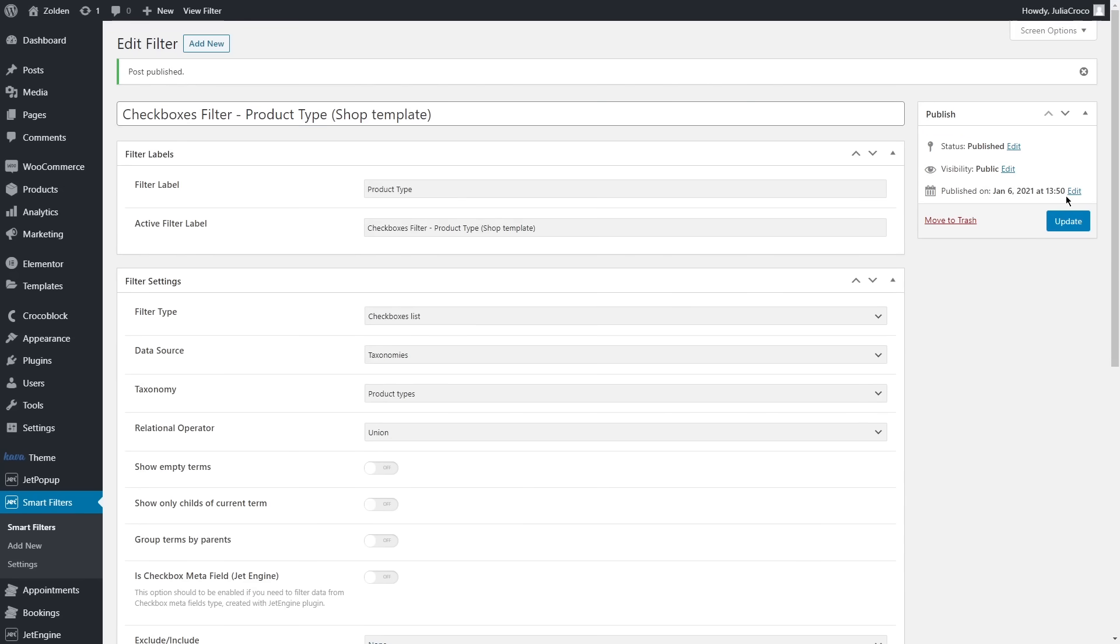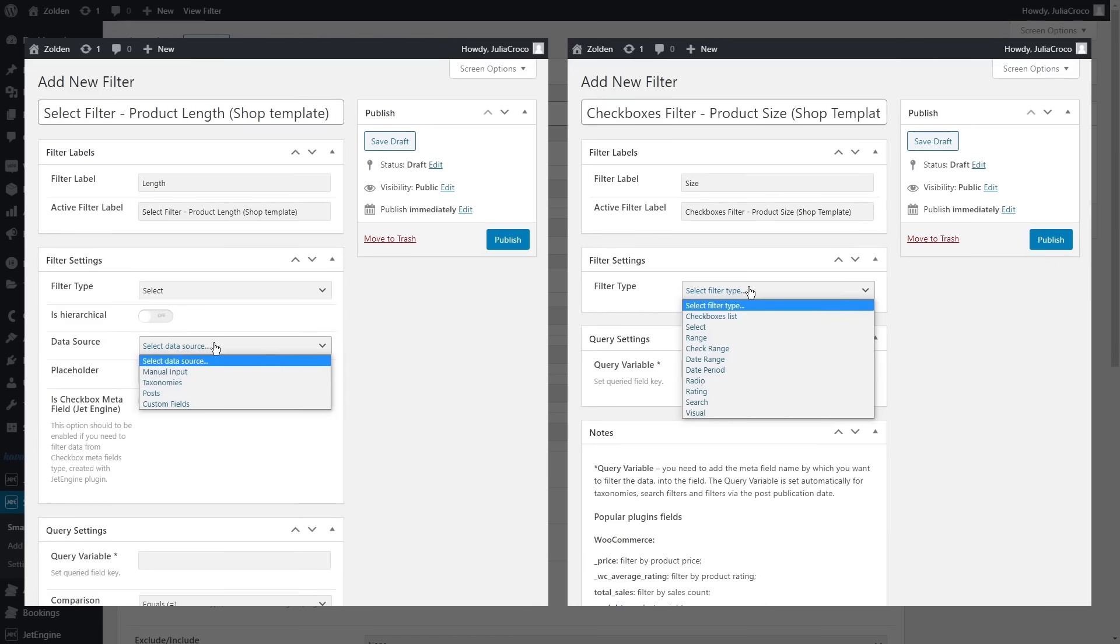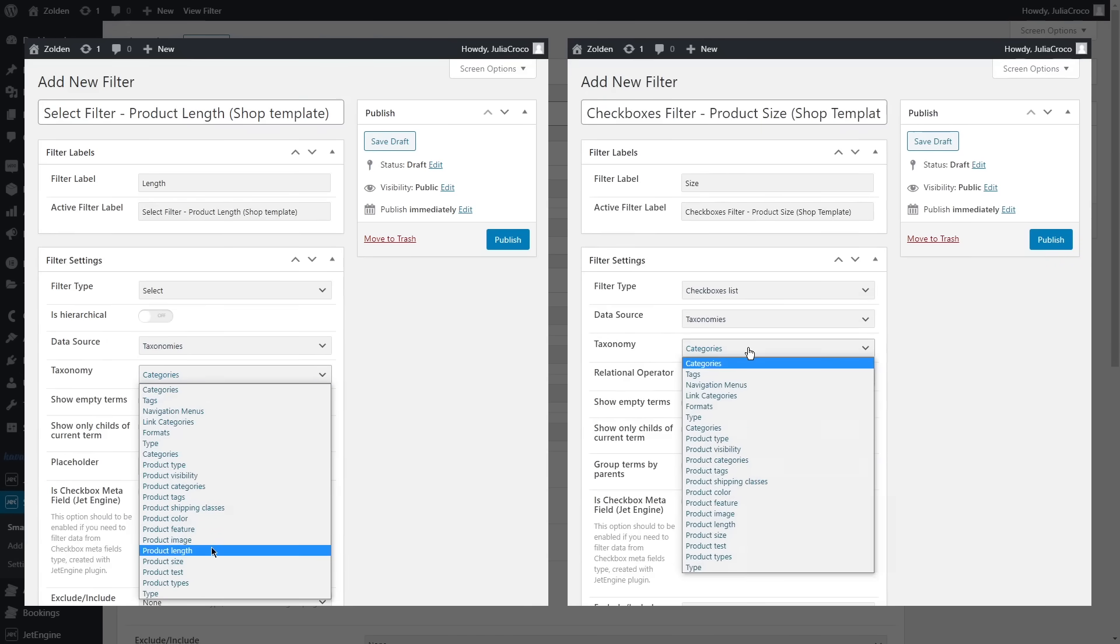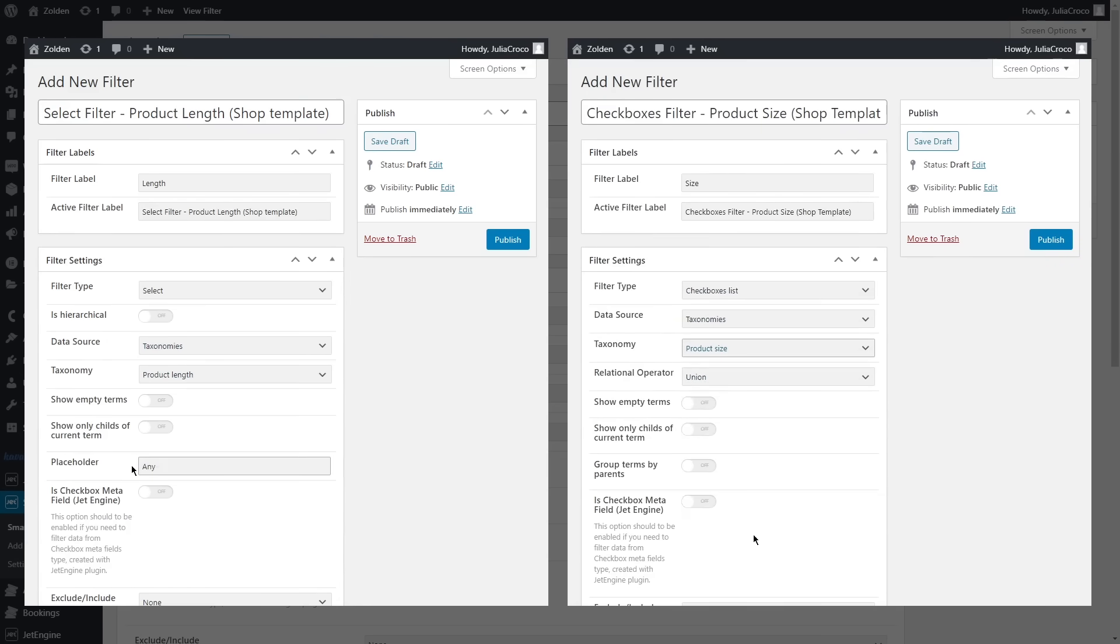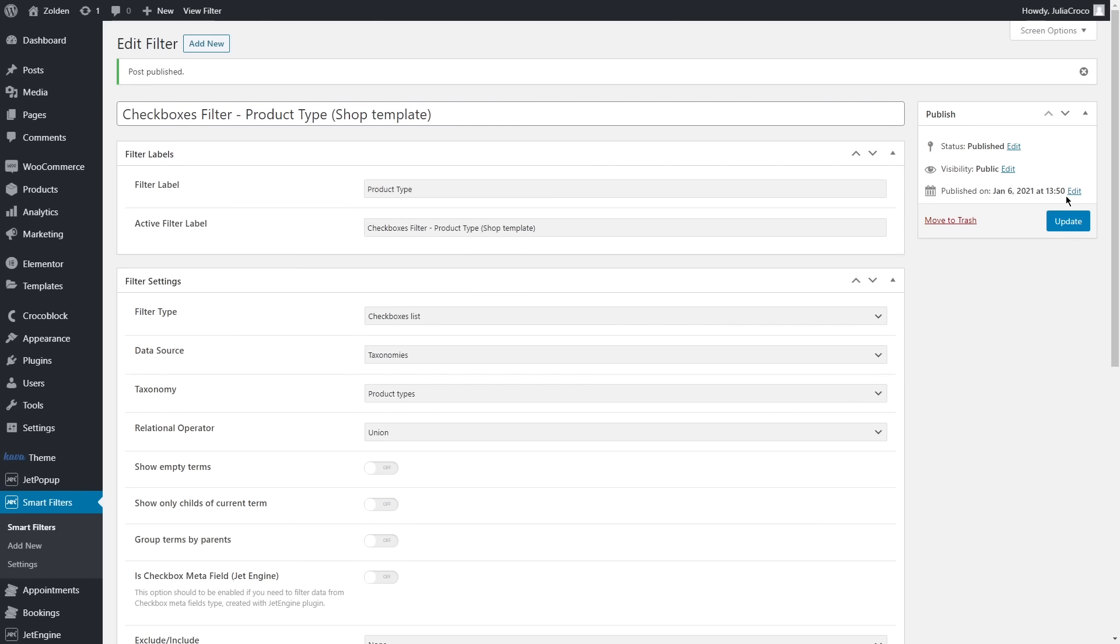Let's create a couple more filters here. The second one will be for the product length and then I'm gonna create product size filter. One of my favorite filters is visual filter and I'm gonna create different filters as I want to use two visual filters widgets on my shop page.